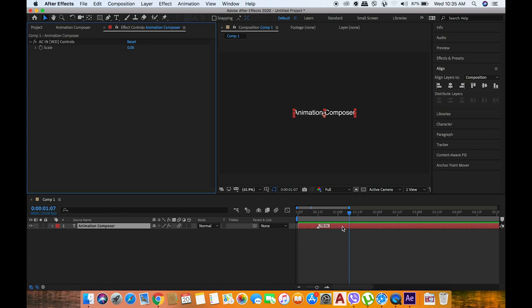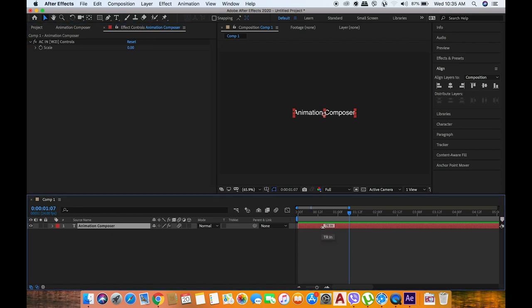...this will make you super fast. This is now 12 frames, so I just drag it to one second so it will be a little bit slower.